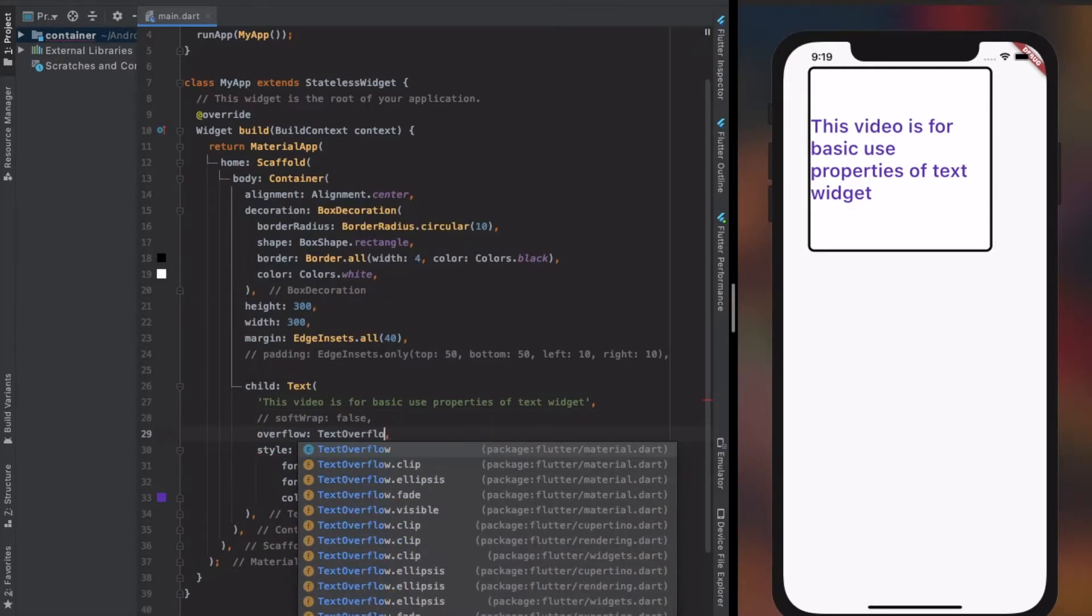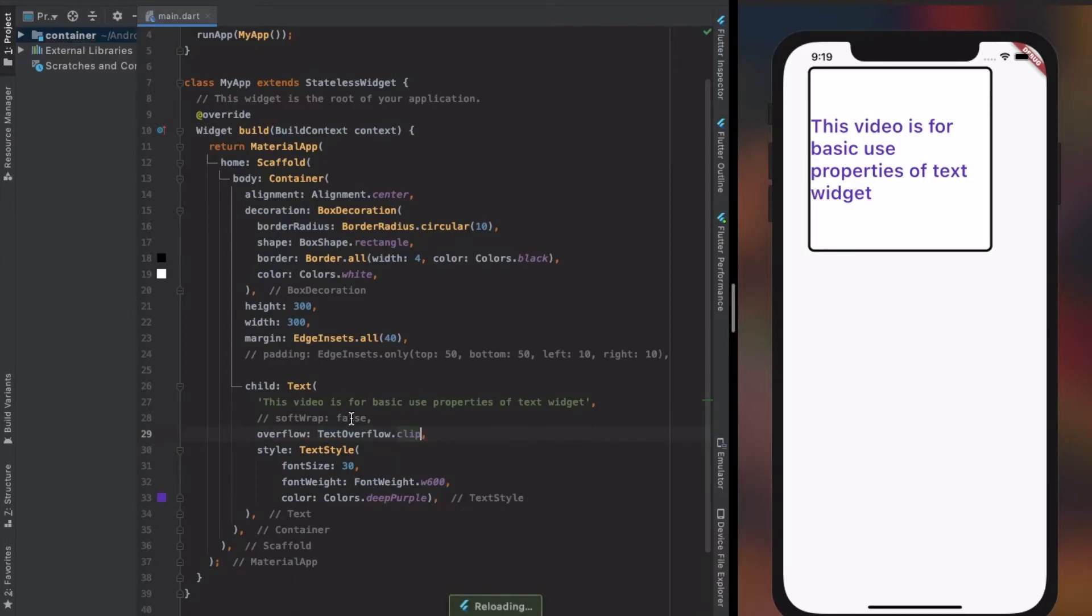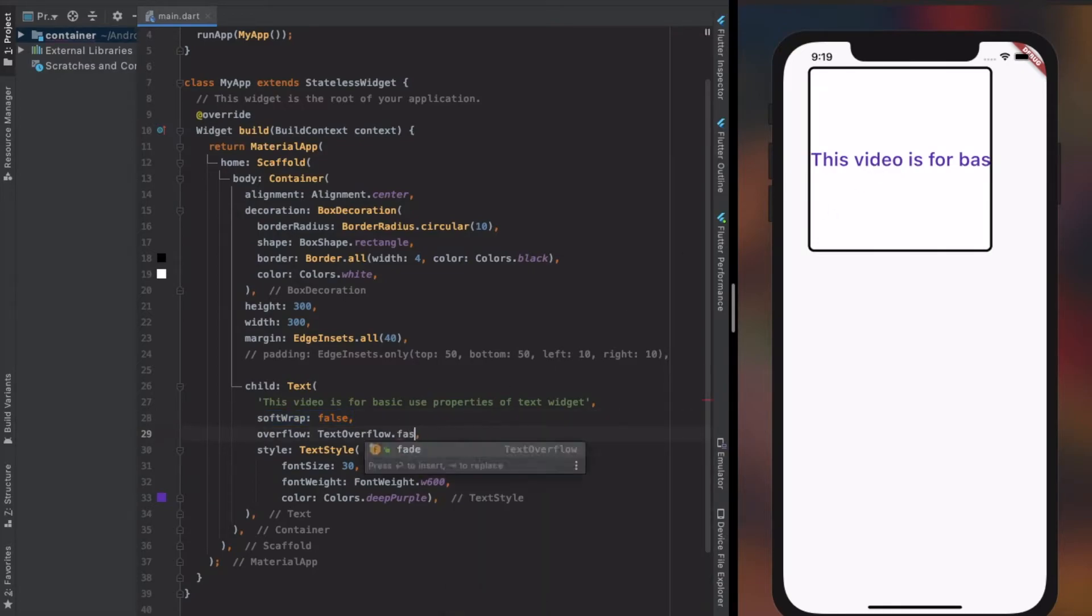Next property is overflow. This property shows how the text should be seen within the parent widget. See the different properties of text overflow.